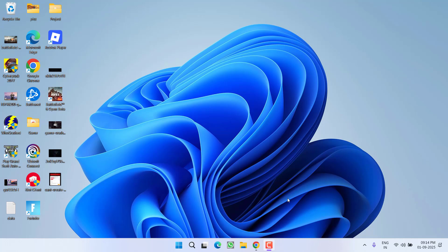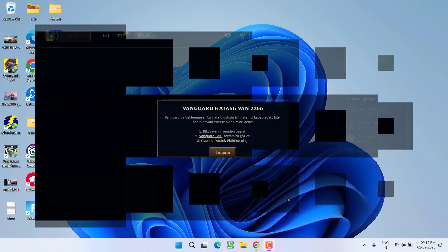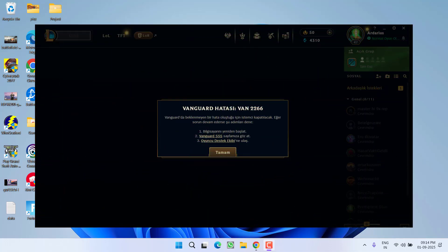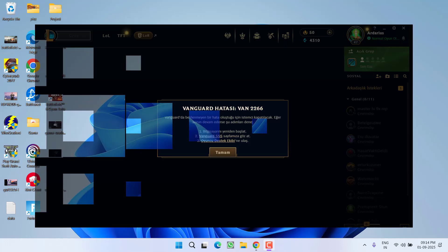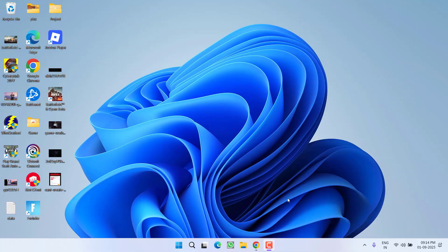Hey friends, welcome back to my channel. This video is all about fixing the Vanguard error VAN 2266 while playing League of Legends. Without wasting time, let's proceed with the resolution. First, before launching the game, you must restart your PC.